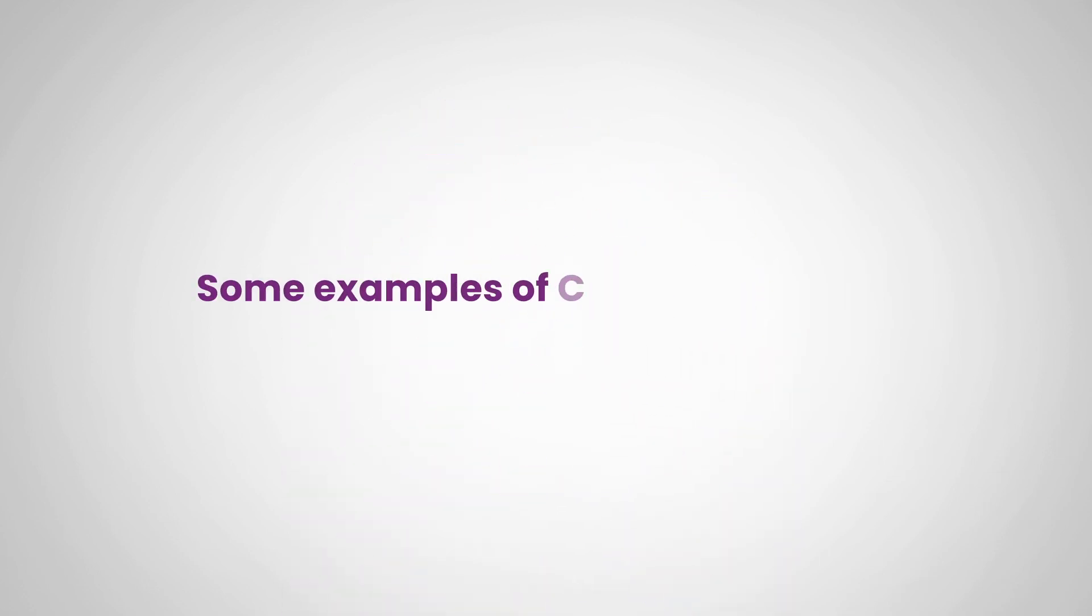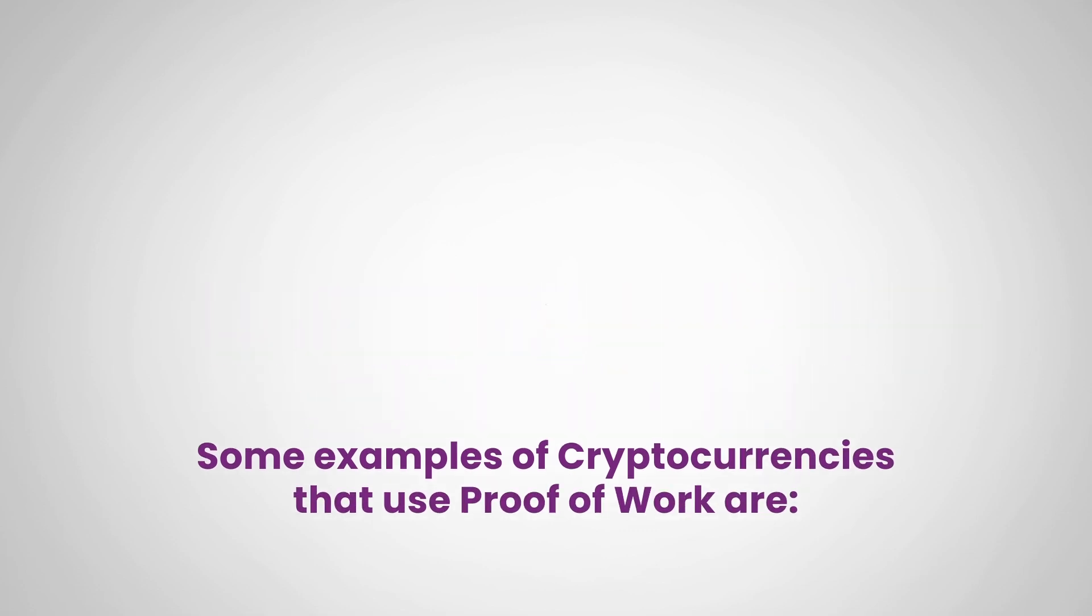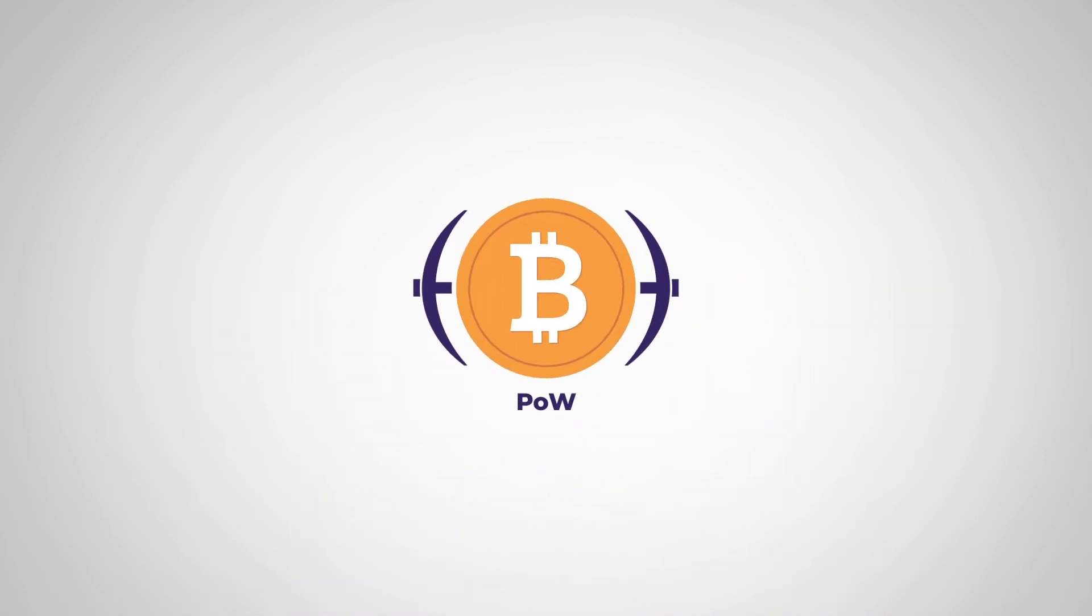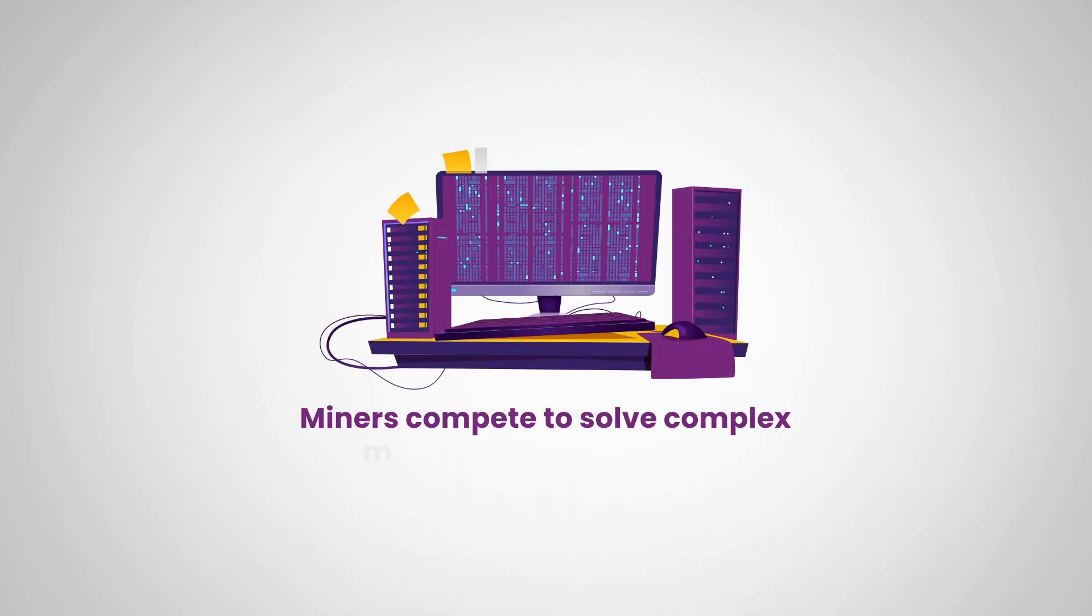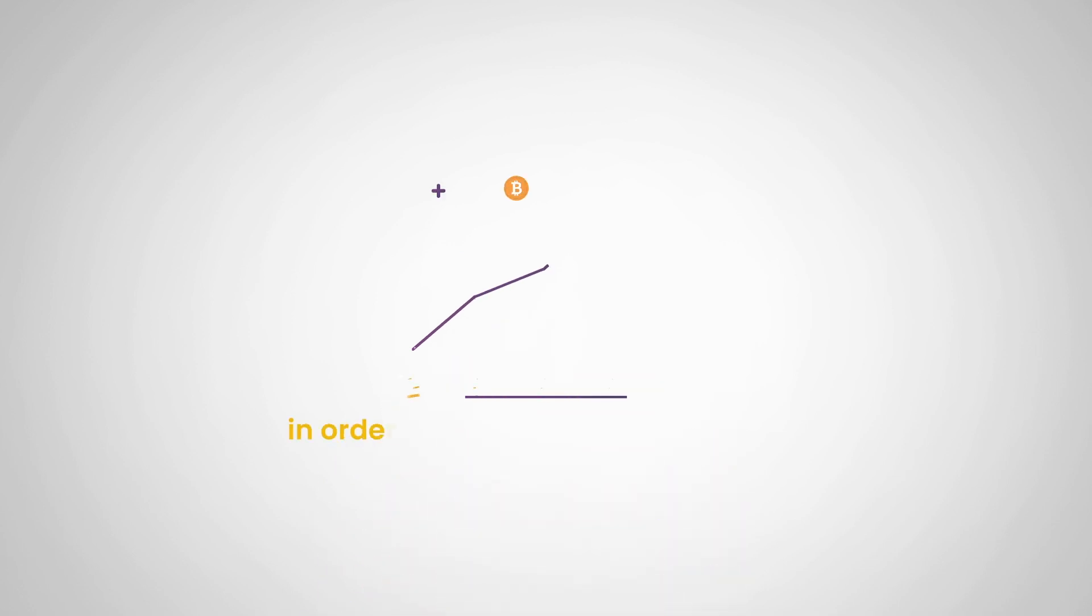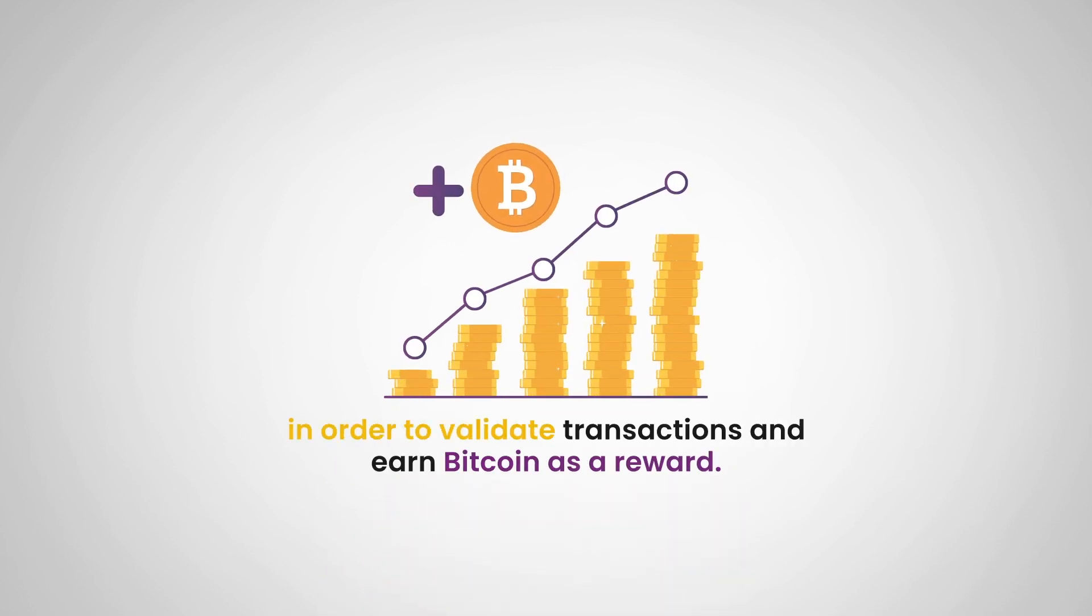Now let's look at some examples of cryptocurrencies that use proof of work. The first example that we have is Bitcoin. Yes, Bitcoin is the first cryptocurrency to use proof of work, and it is still used today to secure the network. Miners compete to solve complex mathematical problems in order to validate transactions and earn Bitcoin as a reward.